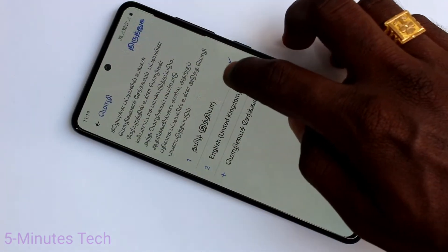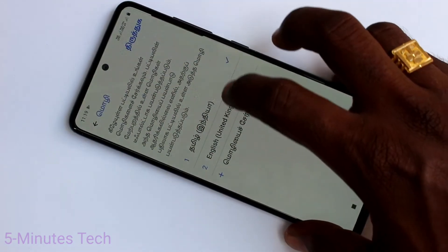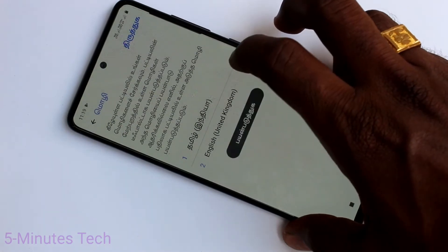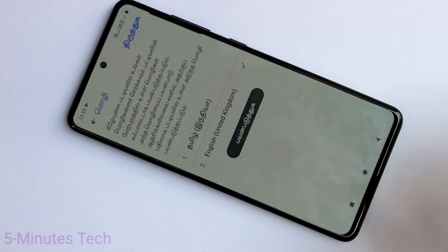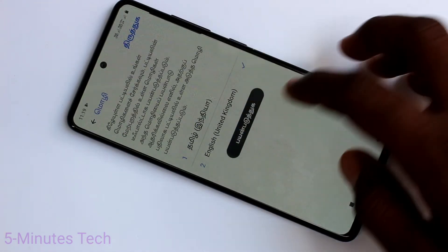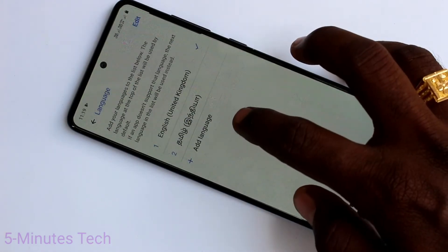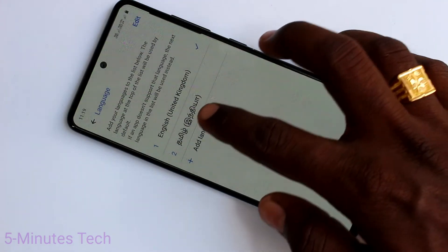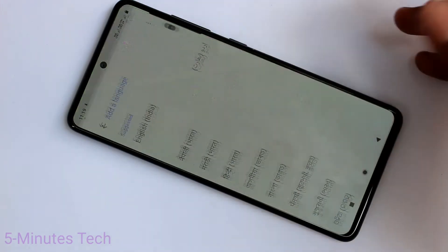Language has been changed. If you want to change it again to English, you have to select English here and click on this button. It has been changed again.